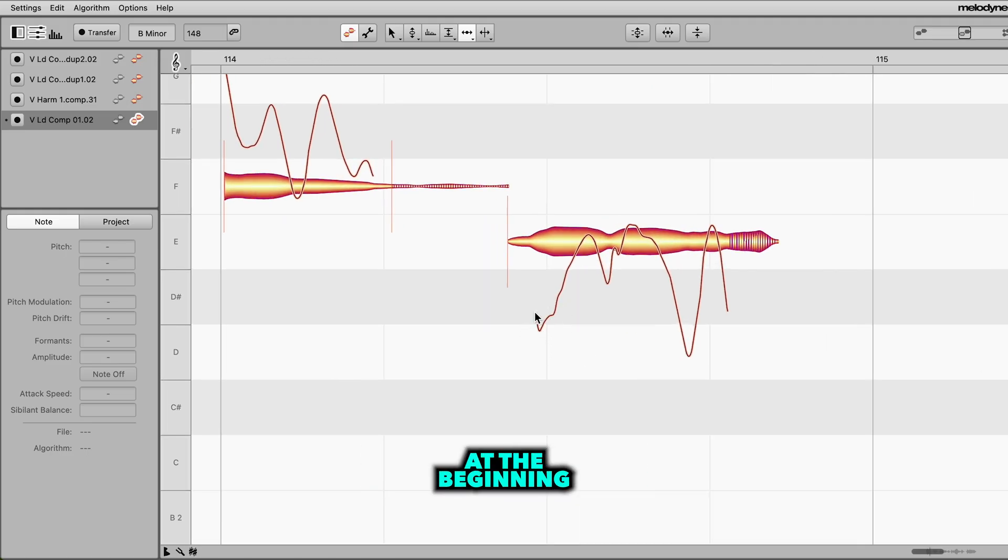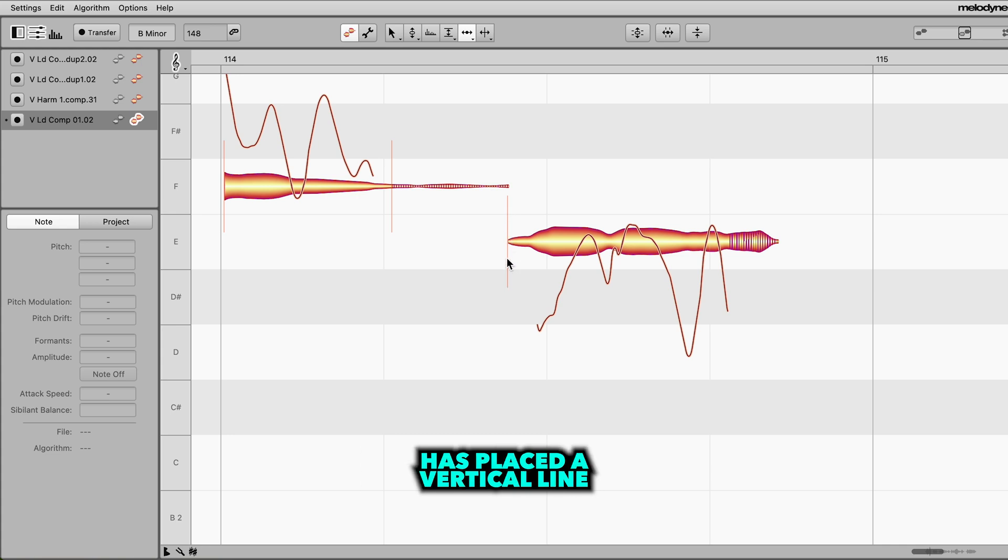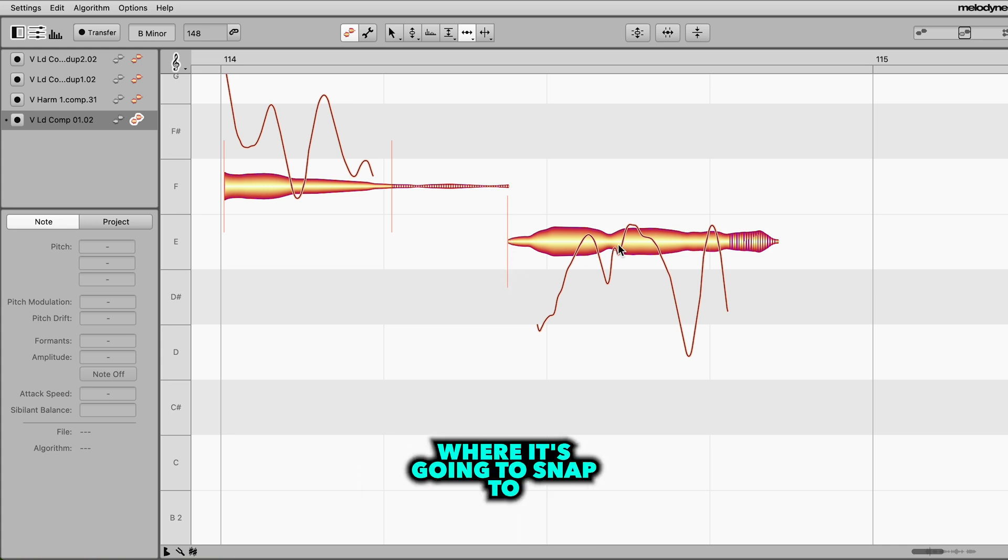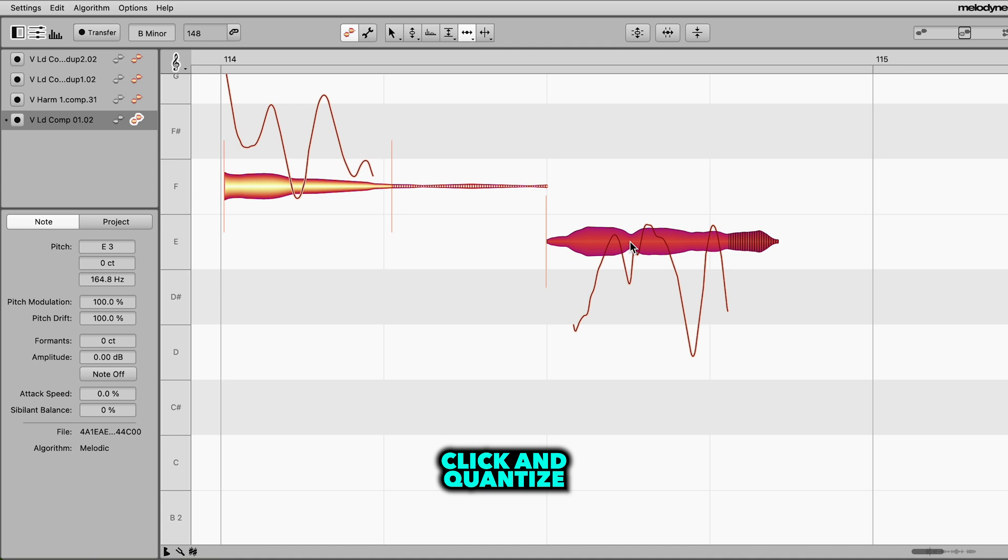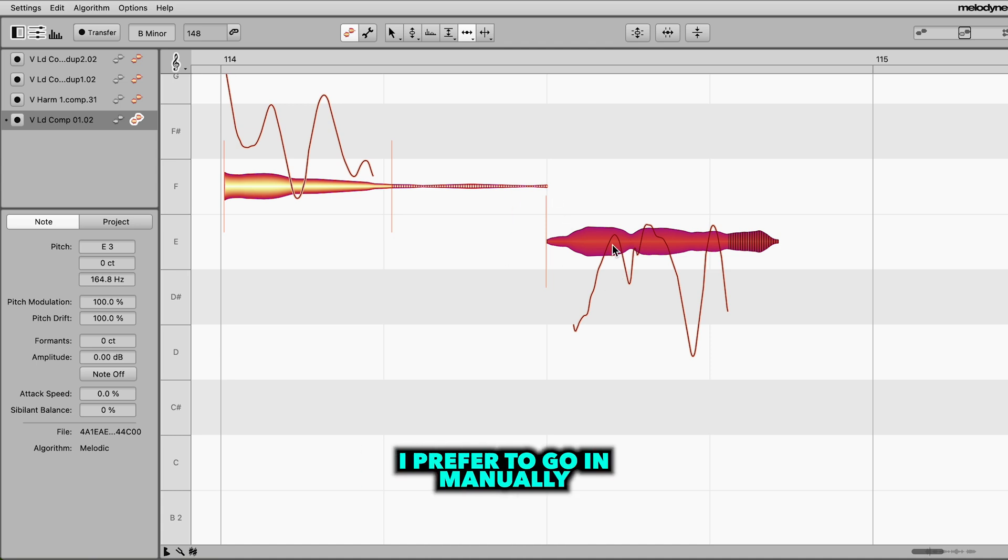And so if you look at the beginning of these notes, Melodyne has placed a vertical line here and that's where it's gonna snap to if you double click and quantize. And so that's why I prefer to go in manually and do it myself.